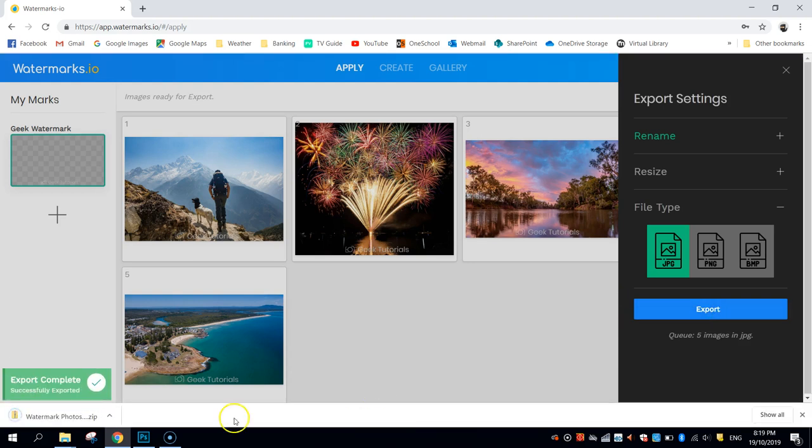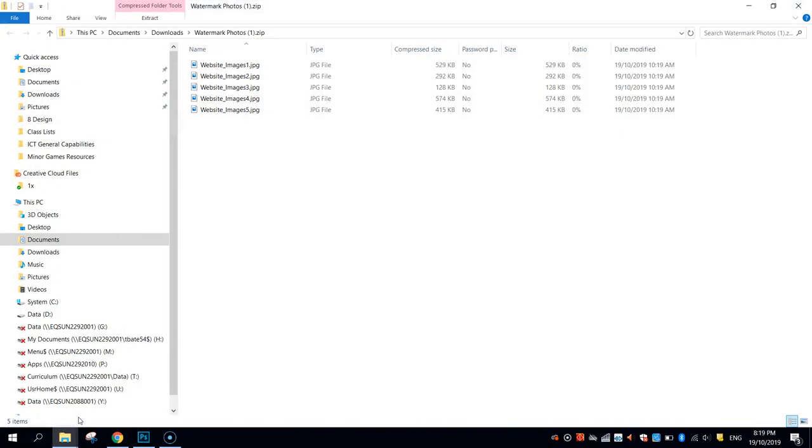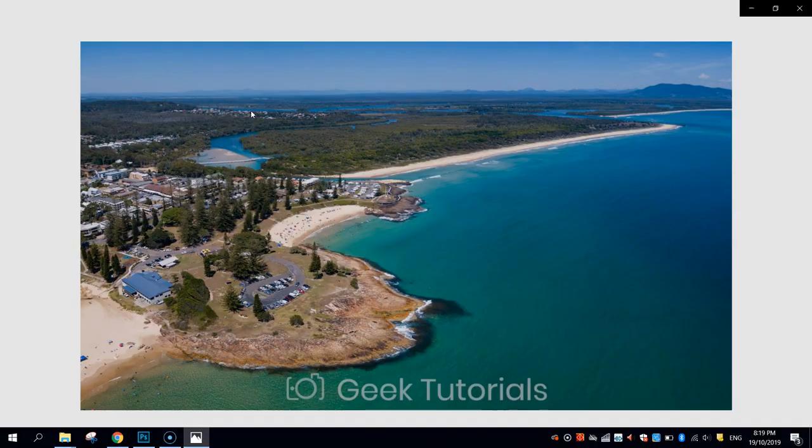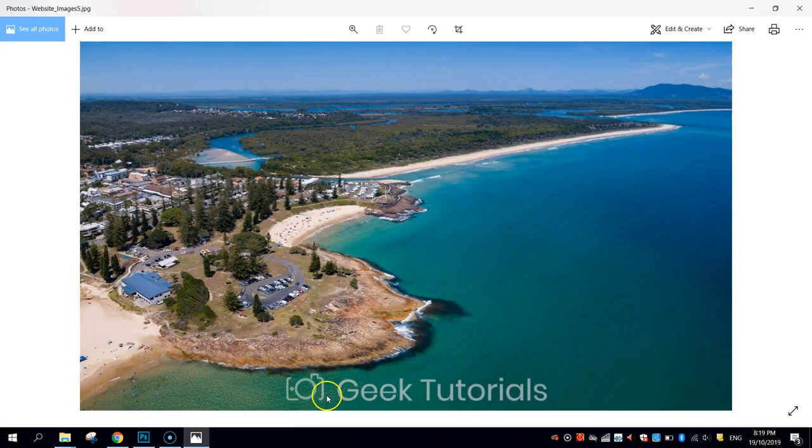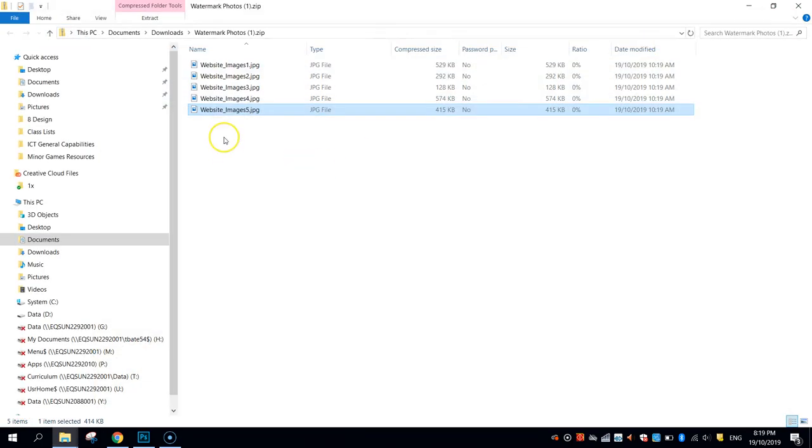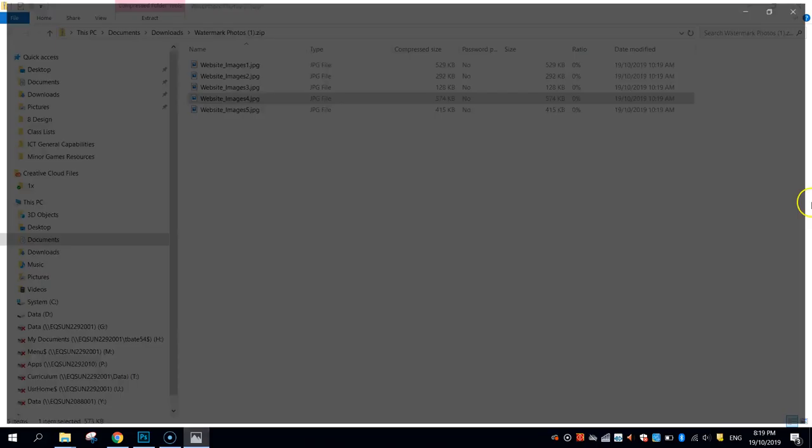You'll see that it pops up in my Downloads box here. Didn't take long at all to download. And there they all are. So Website Images 1, 2, 3, 4, 5. And if I open them up, there's my watermark on the images, and they haven't lost any quality. They still look just as good as they did before I put the watermark on them.